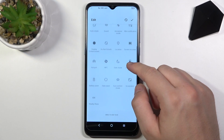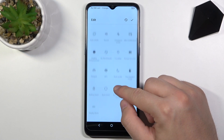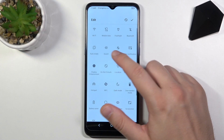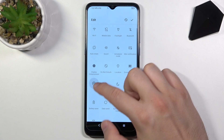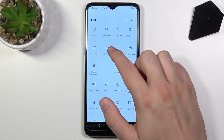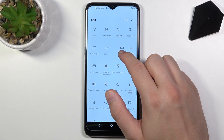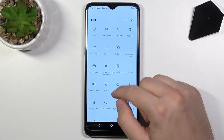Right now, if you want to change the position of any icon — for example, you want to put hotspot between sound and airplane mode — click, hold, and then drag it between them. After that, release.